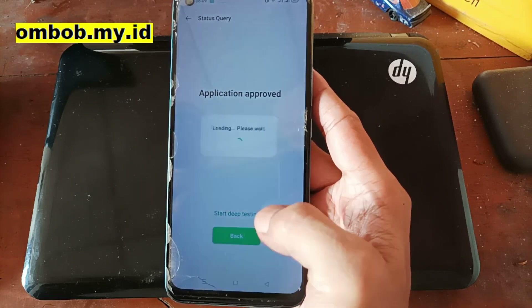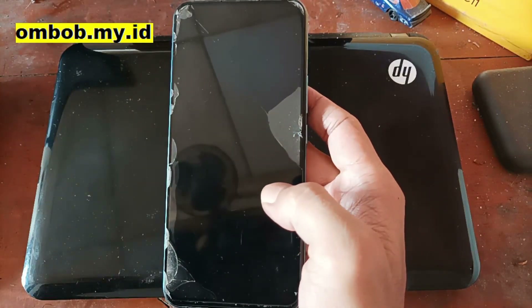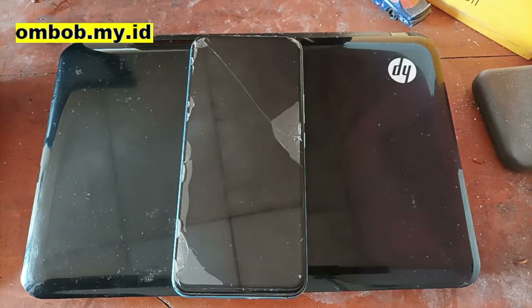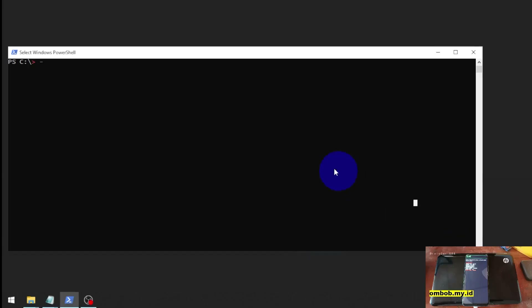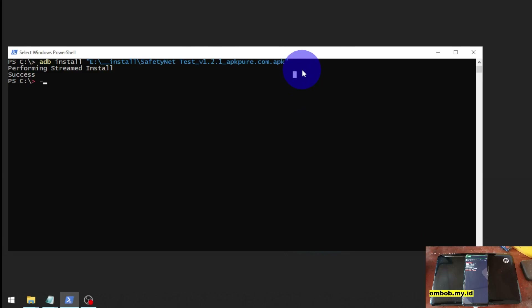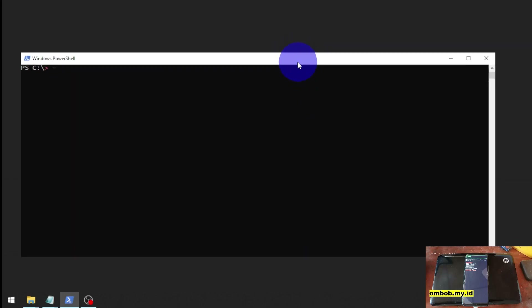After hitting the Deep Testing menu, it will automatically reboot to fastboot mode. You need to plug in your USB cable and type some commands. Now I'm switching to the desktop where we can type the commands to unlock the phone.